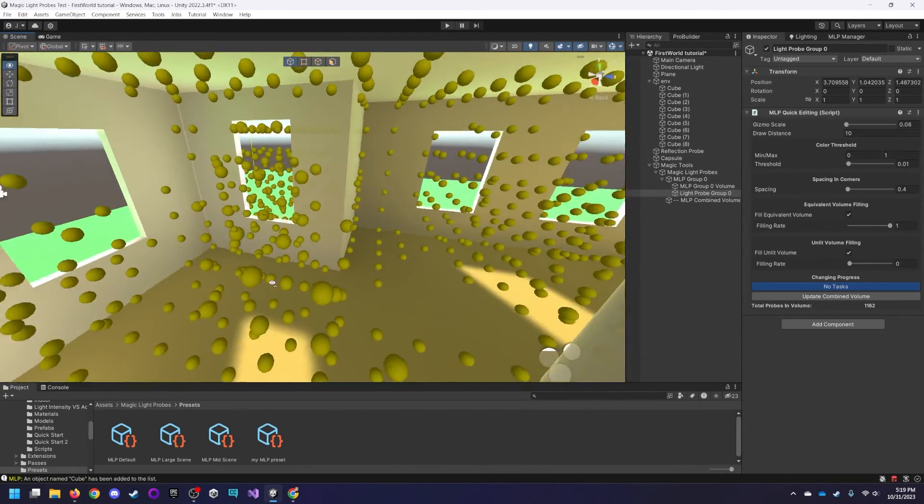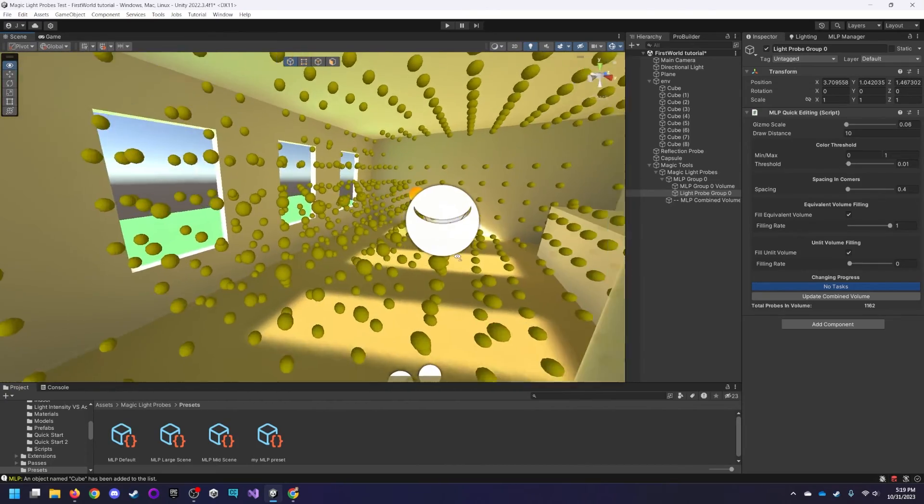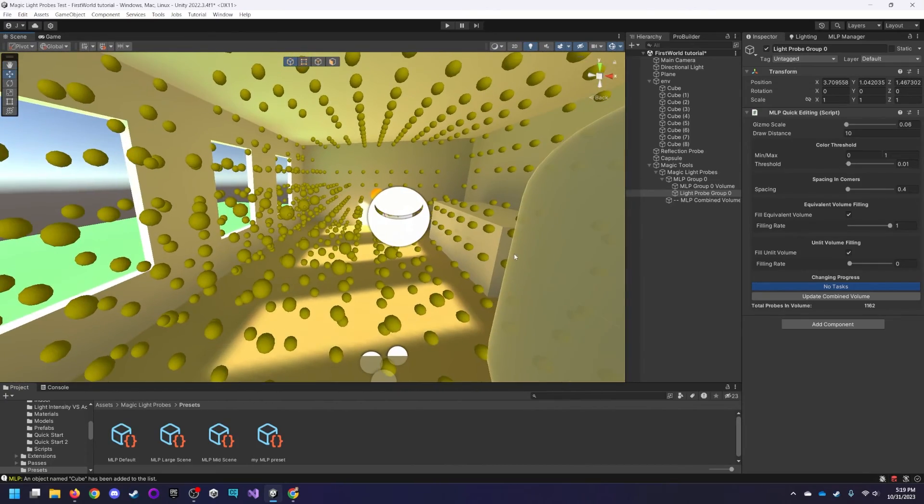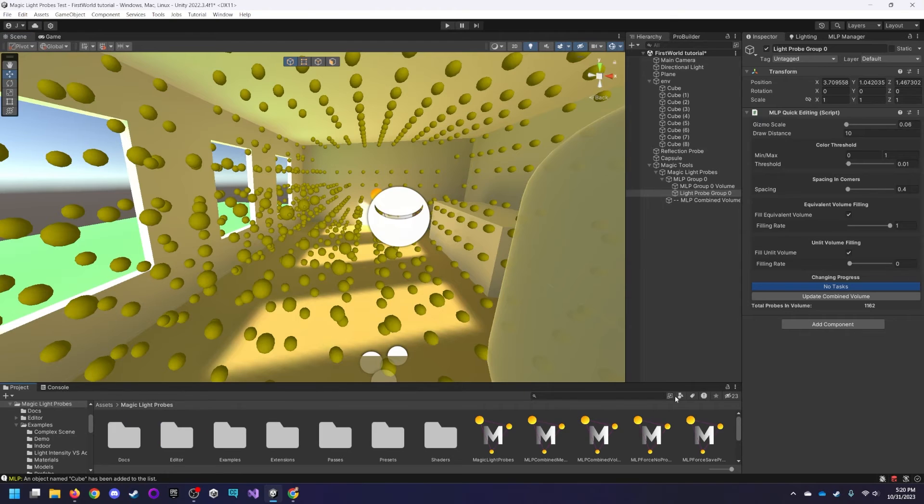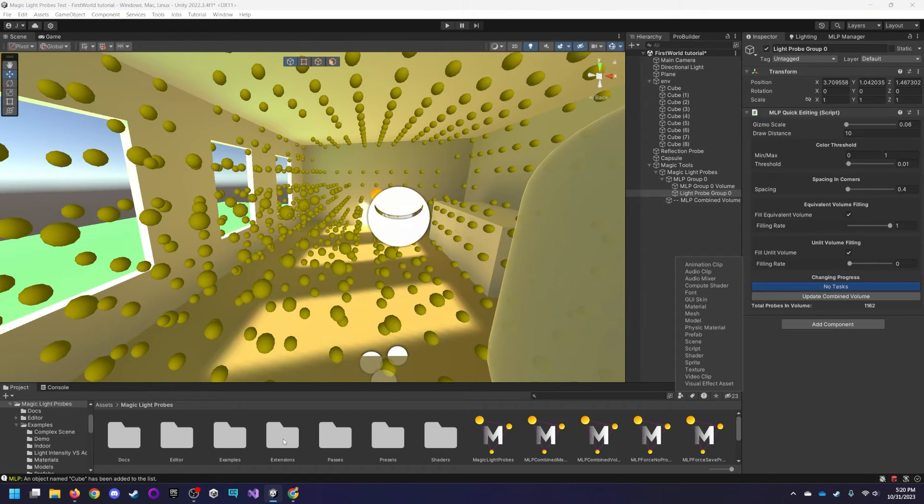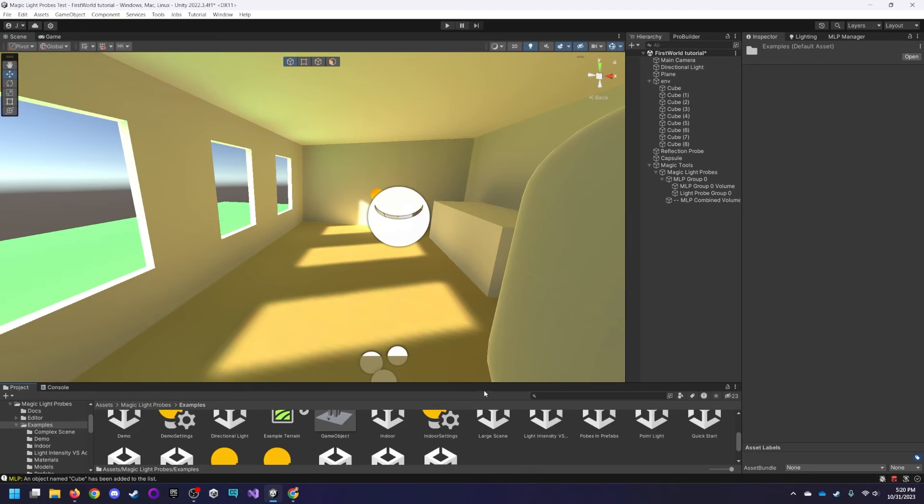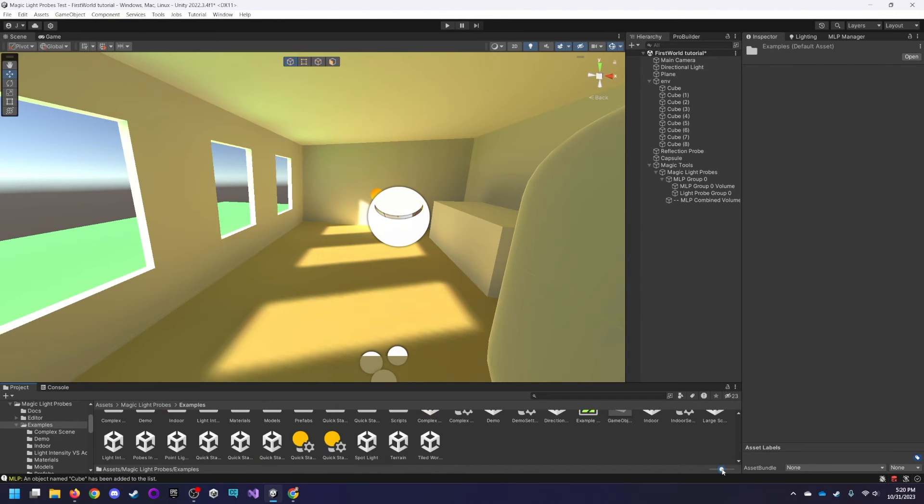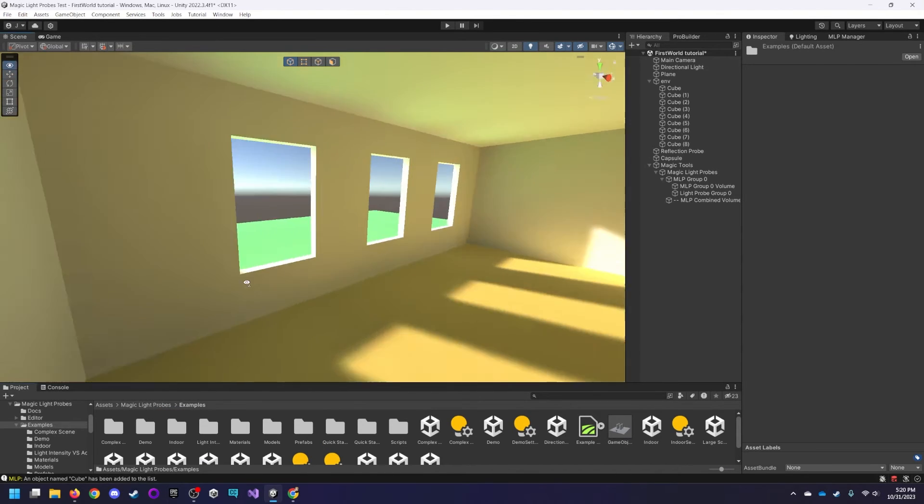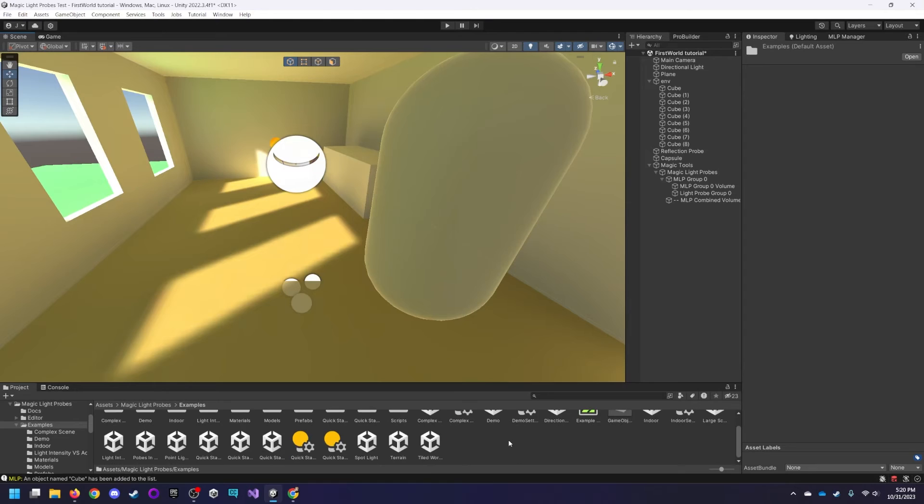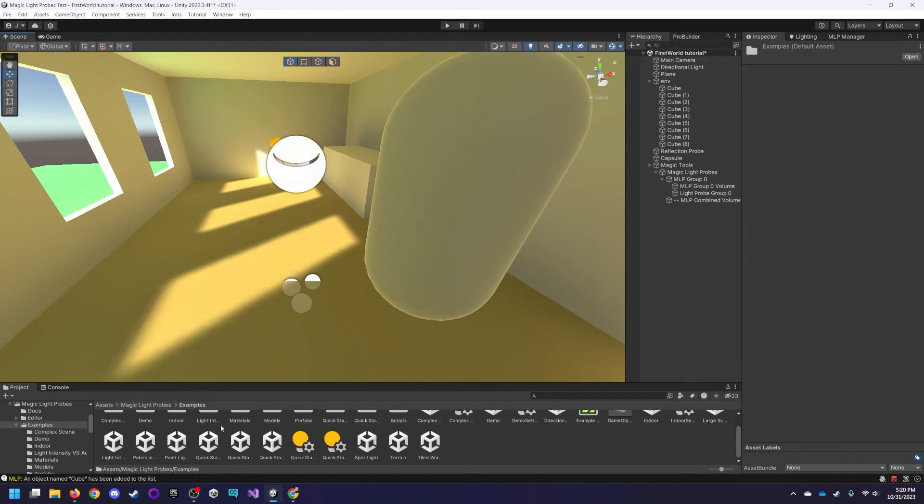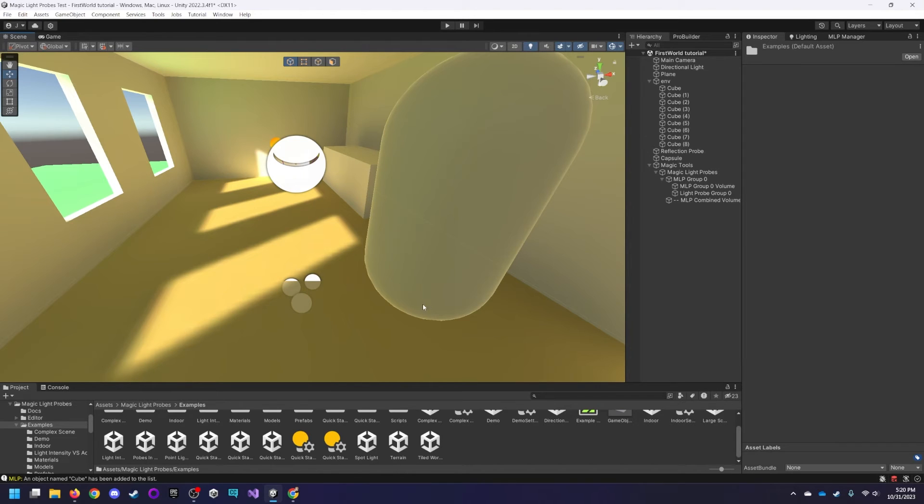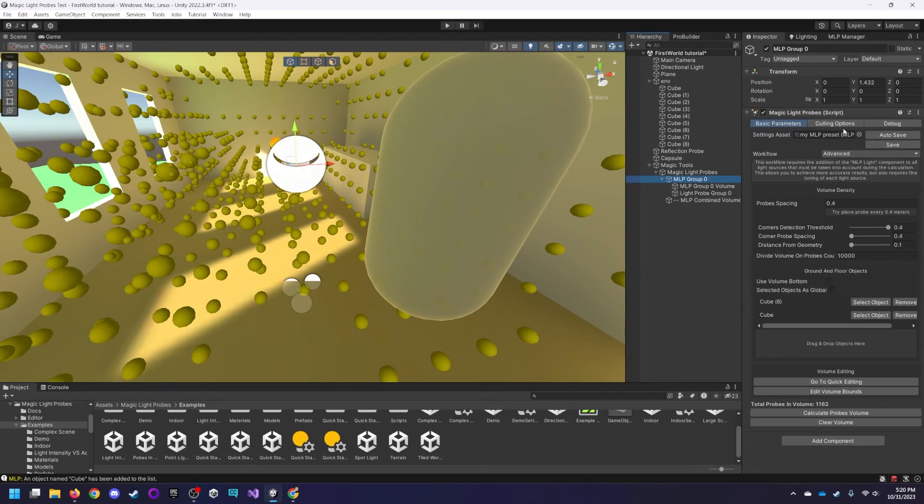But typically this will work more than fine and is certainly much more convenient than having to place these light probes yourself. And then also remember that magic light probes comes with plenty of example scenes that you can test out for yourself. I would have showed these but I didn't really feel it necessary to do so, and also would have made the video longer. But you can check out if you want an indoor scene, a large scene. I already kind of covered an interior scene here. There's one with the terrains, quick starting.